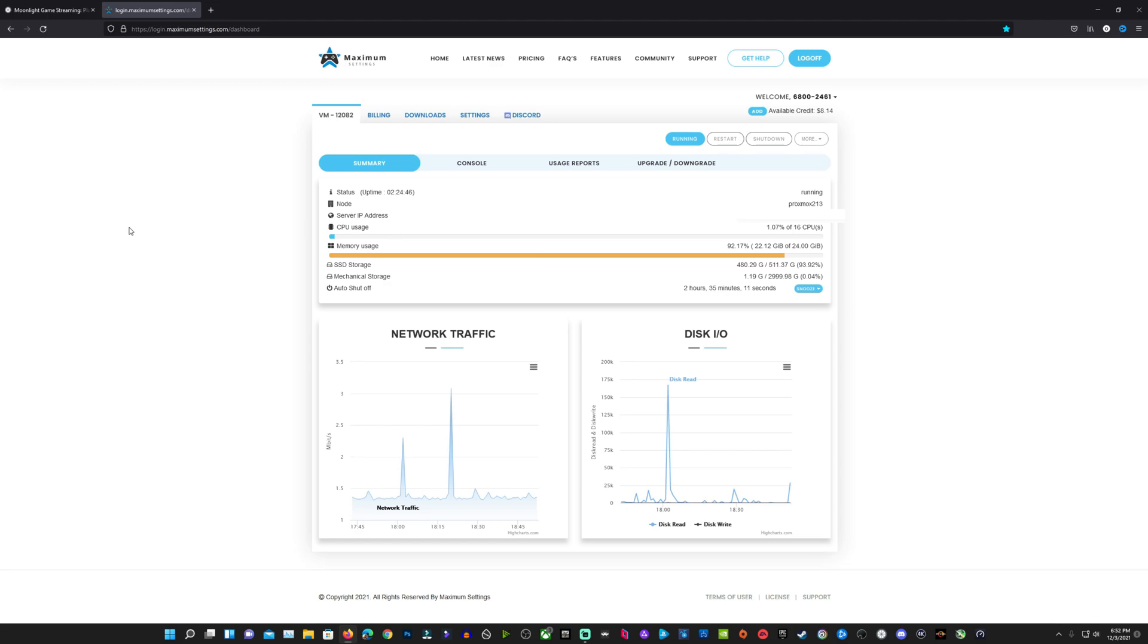I've already got mine running, but if yours isn't, you'll see a start button right here where it says running. You'll just click that and get your rig up and running.